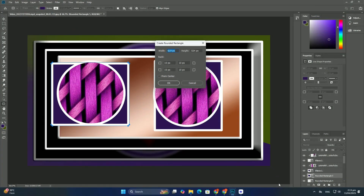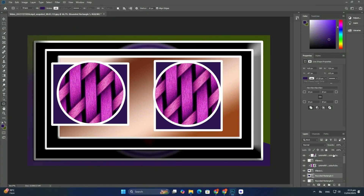Welcome back to another tutorial. I hope you will be fine. Today is about HDR images in Photoshop.